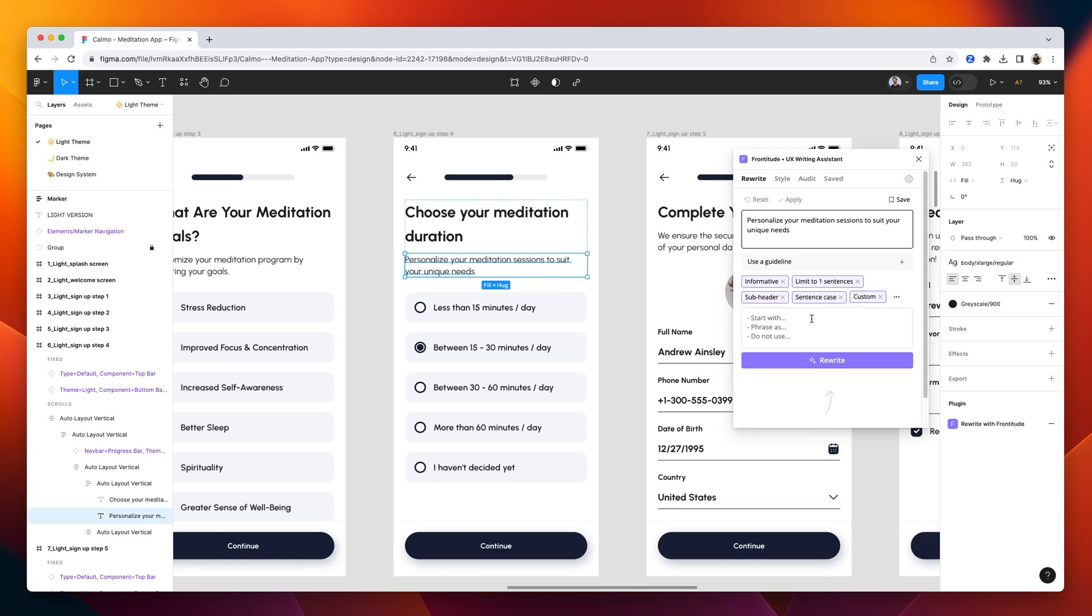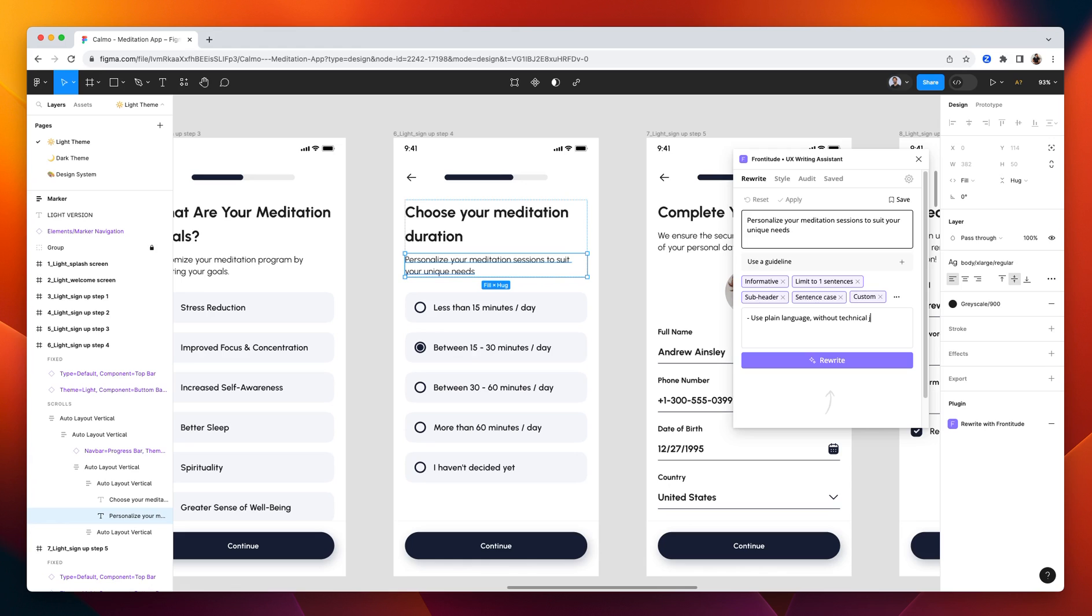And you can also add free text, chat GPT-like instructions. For example, here, you can ask to use plain language. And once we're ready, you can click rewrite.